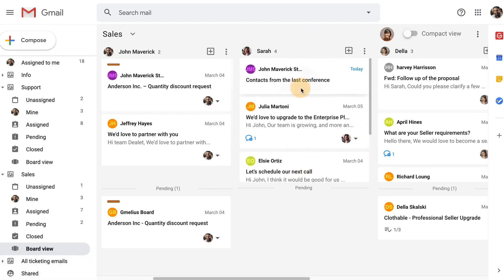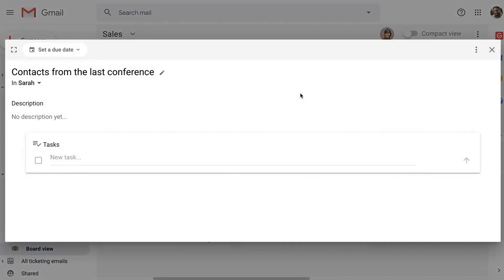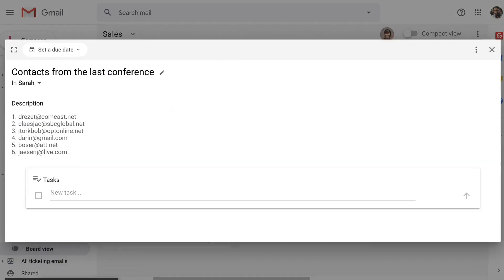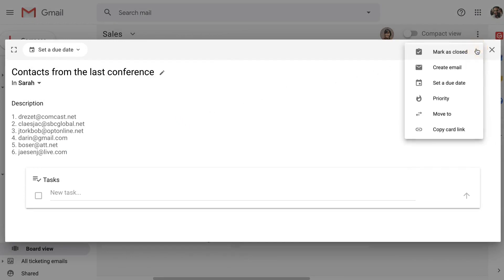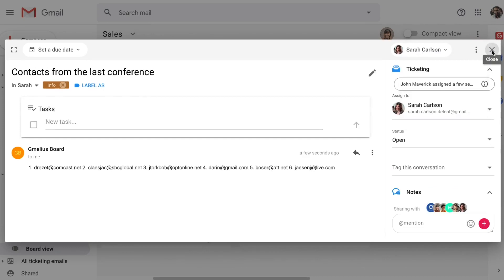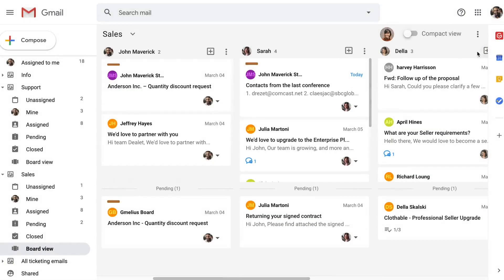For example, John has met with a few potential customers at the last conference he attended. He wants Sarah to contact them. Sarah works primarily from her inbox, so John can turn this card into an email, and Sarah will find it in her Mind folder.